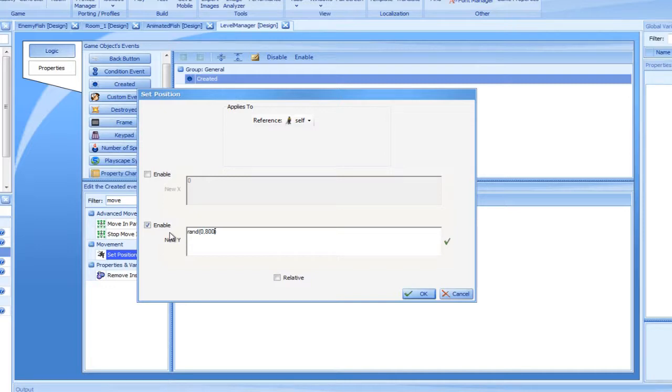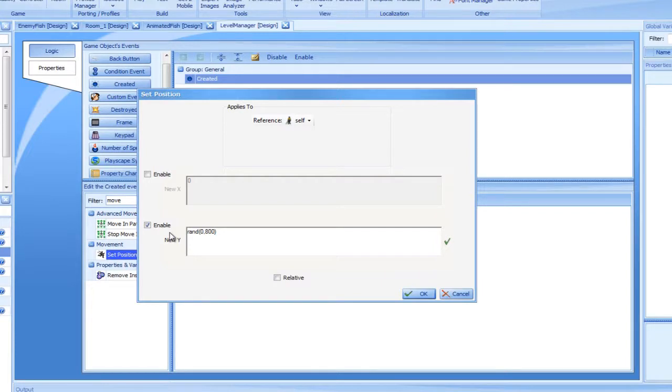It is important to stress that a different value will be evaluated each time the expression is evaluated. The upper value 800 was selected because it is the height of the screen and will therefore cause RAND to give positions all over the visible area of the screen.